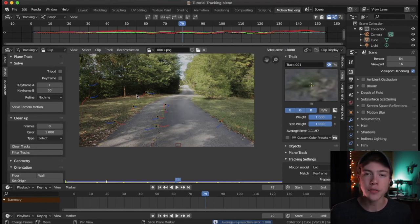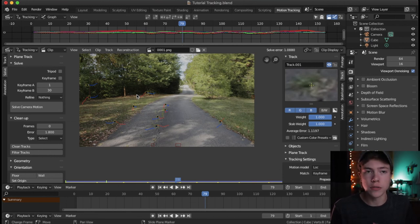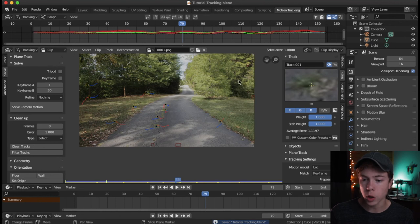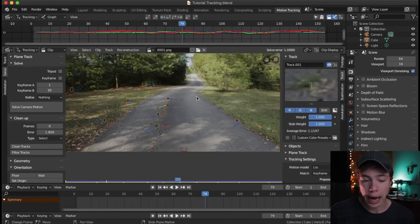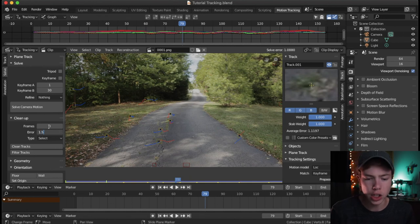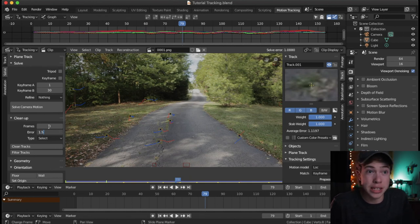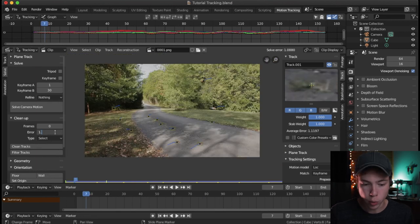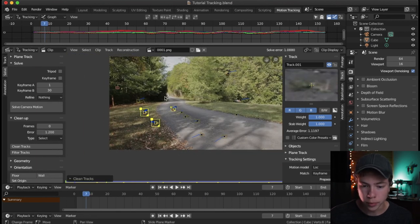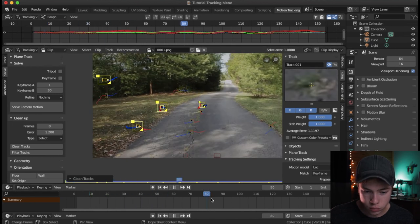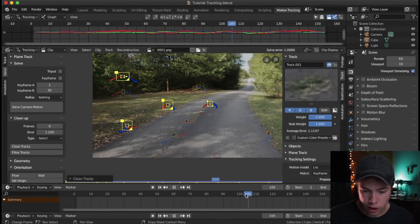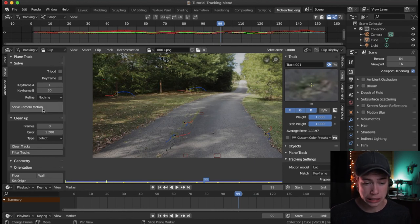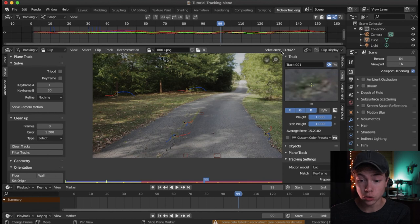Every time you change something, you want to solve again just to make sure what you're doing is enhancing it. That way if something you do causes the error to spike, you know to undo it. Now we've got 1.08 — that's totally usable. I'm going to keep refining to see how low we can get it. This is why you want to have a lot of tracks, more than you'd think you'd need, so you have leeway room to eliminate tracks.